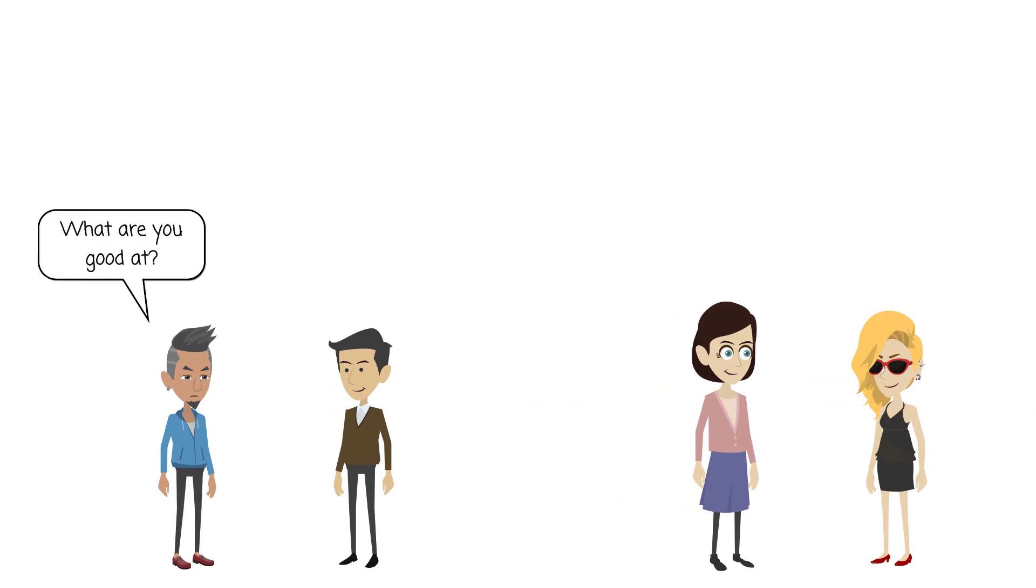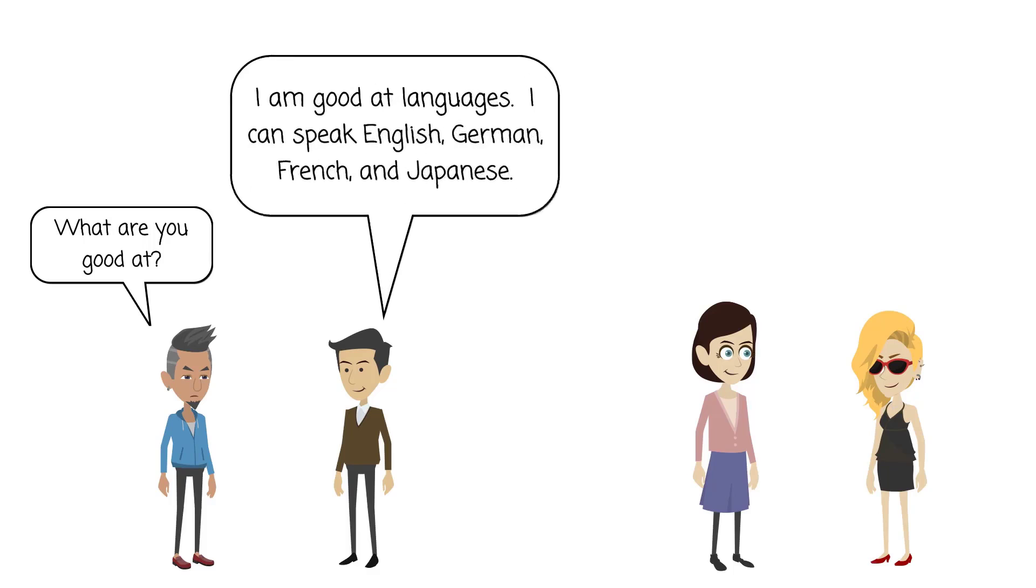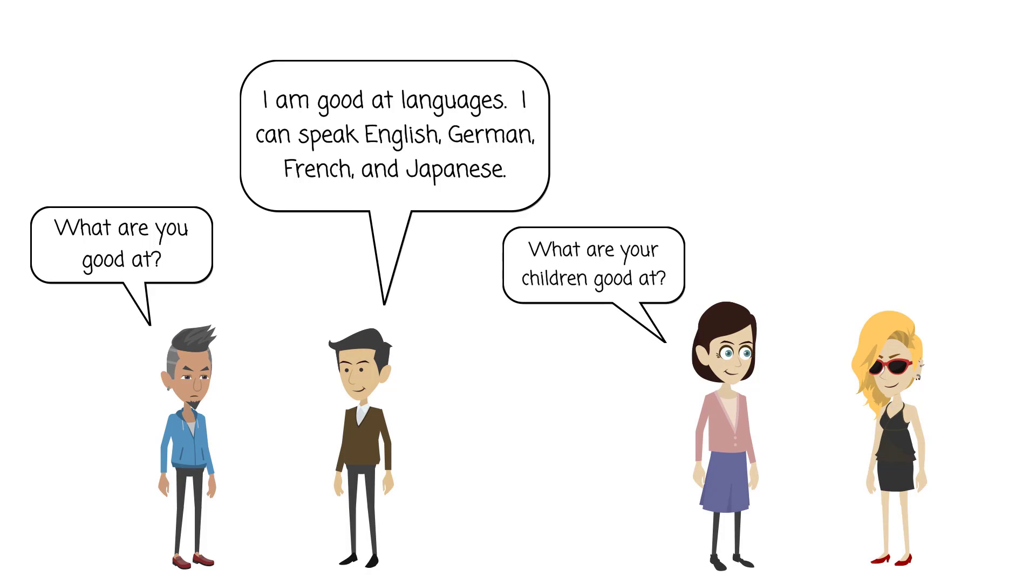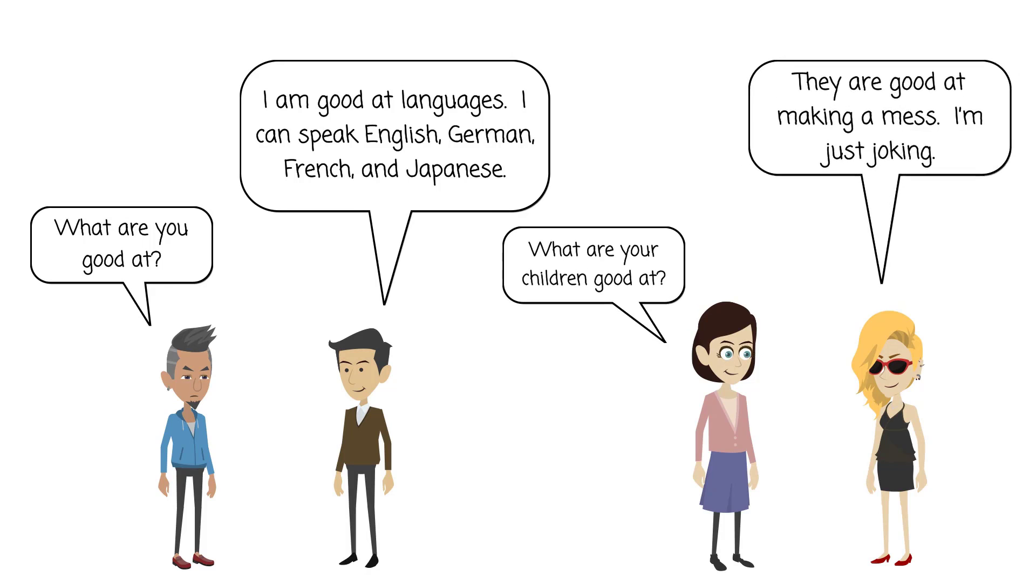What are you good at? I'm good at languages. I can speak English, German, French, and Japanese. What are your children good at? They are good at making a mess. I'm just joking.